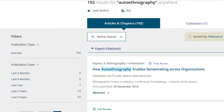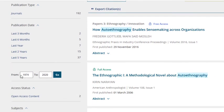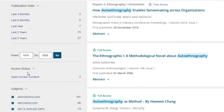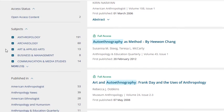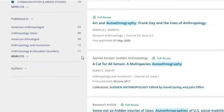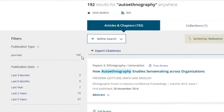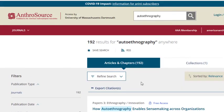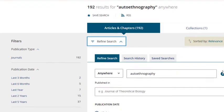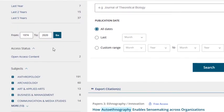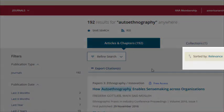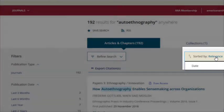Instead, you can refine your results by publication date, publication year, subject, journal, and even specific dates if you click Refine Search. Currently, our results are sorted by relevance, but you can also sort them by date.